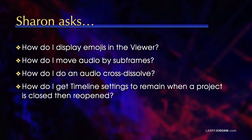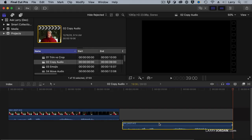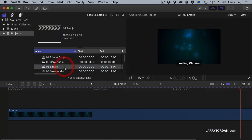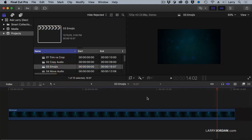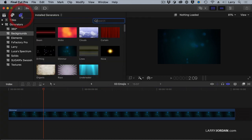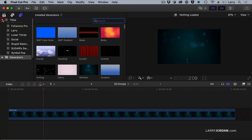Put me to the test! How do I display emojis in the viewer? Here I've got a background clip. Emojis are text, so the way we're going to create an emoji is we are going to go to Titles.